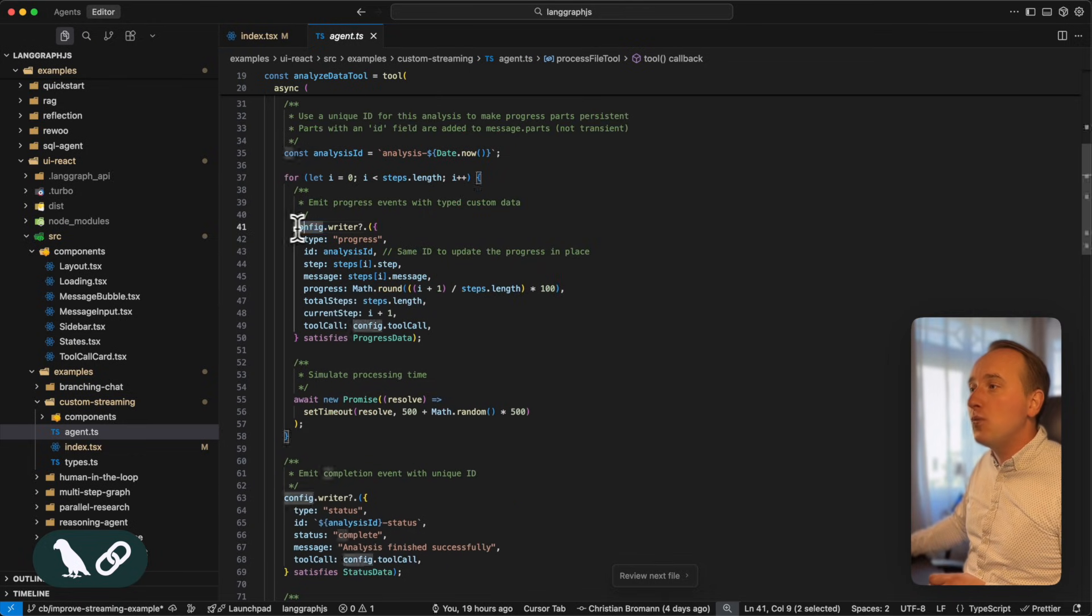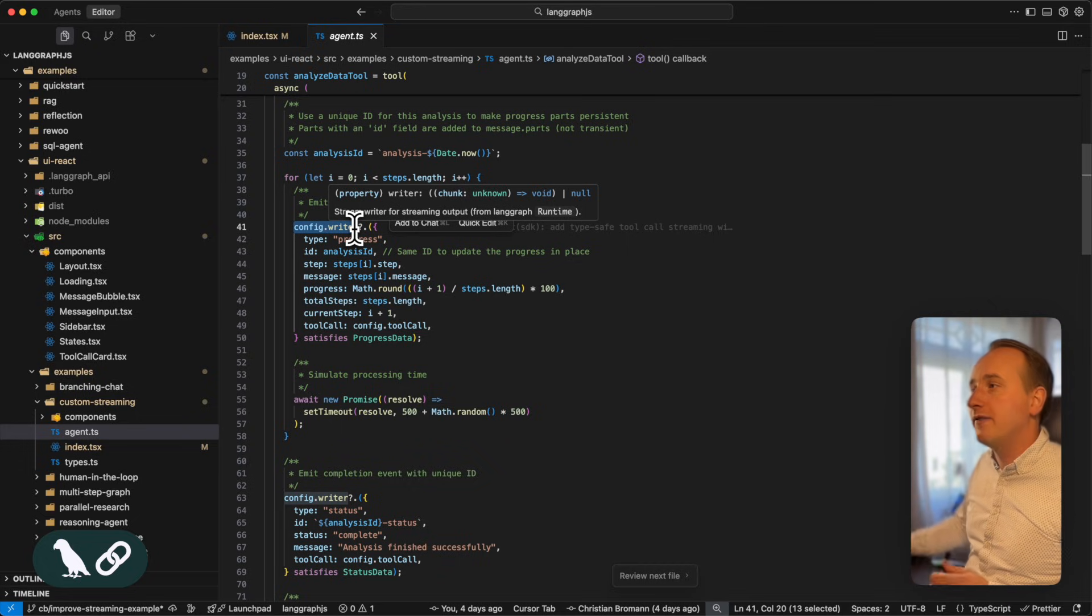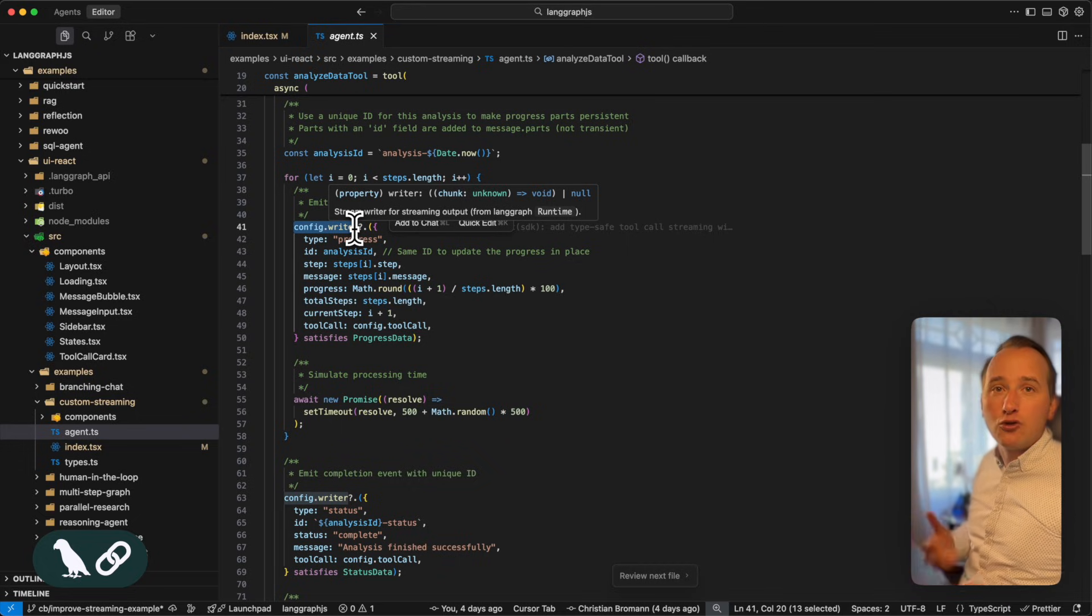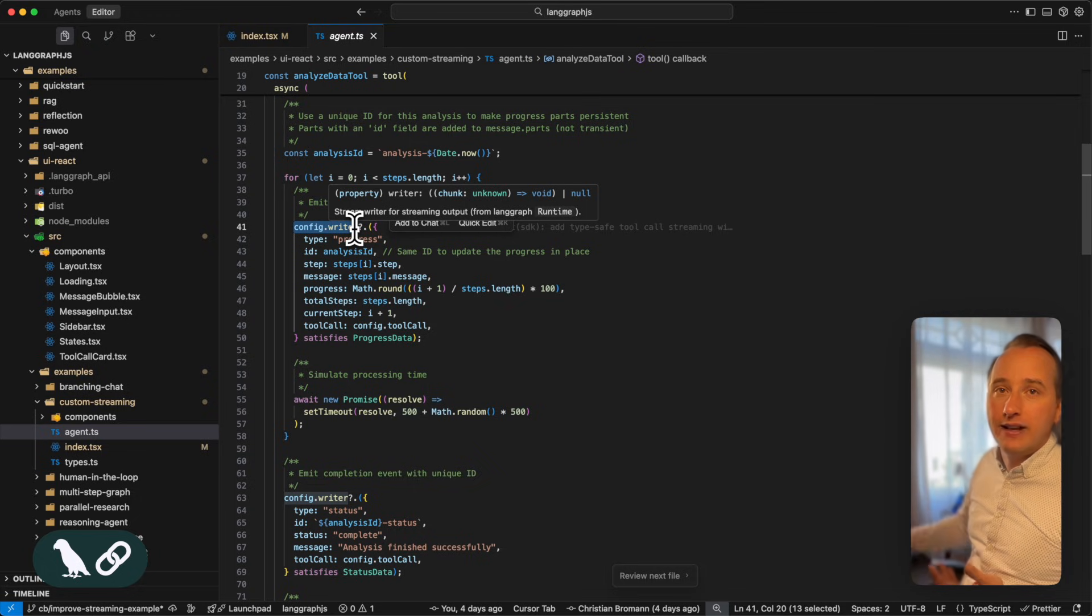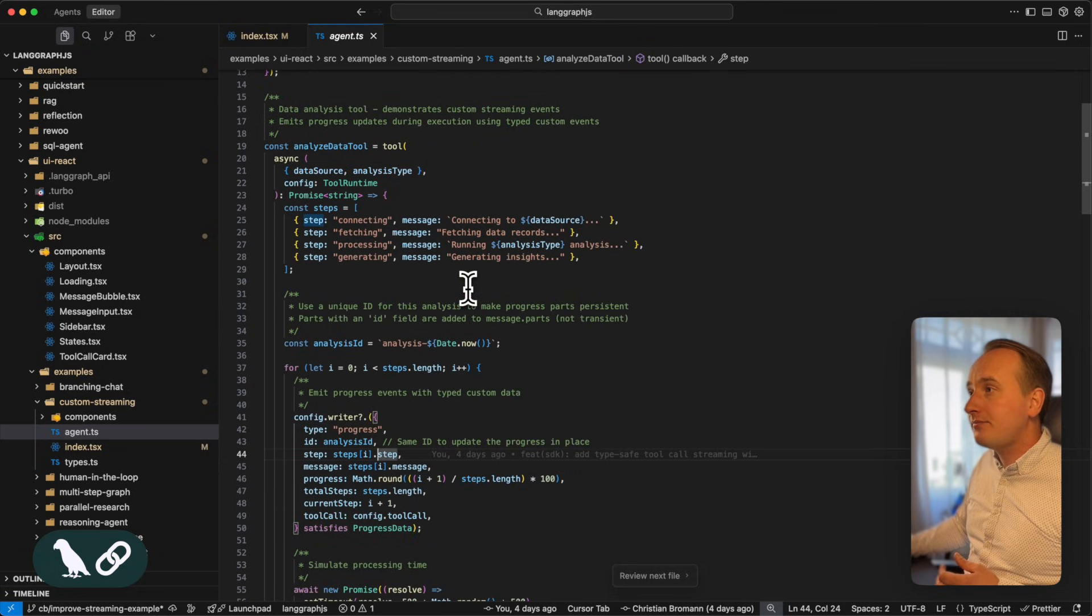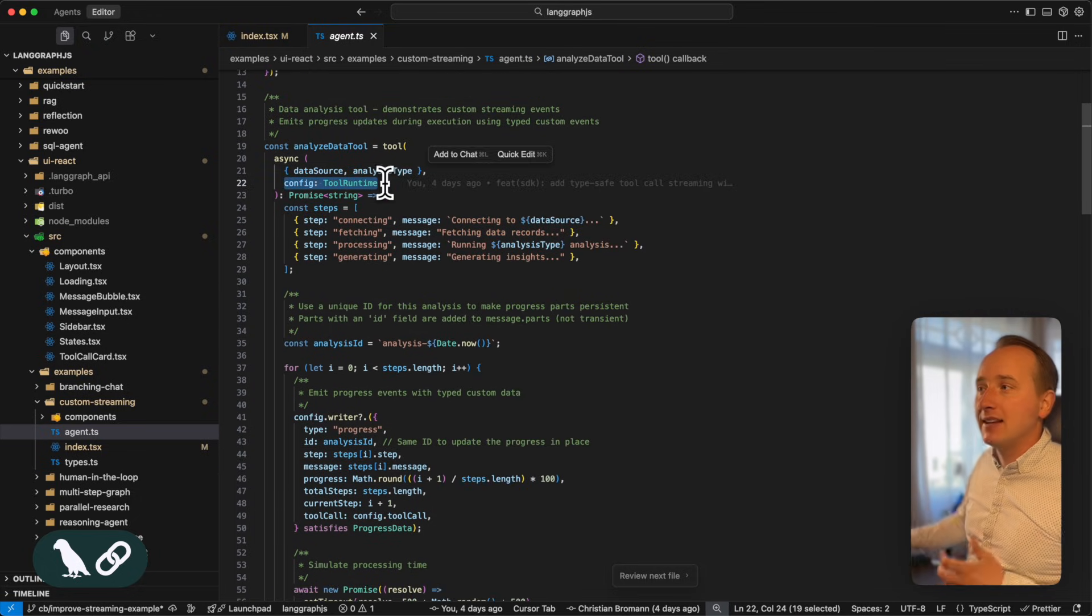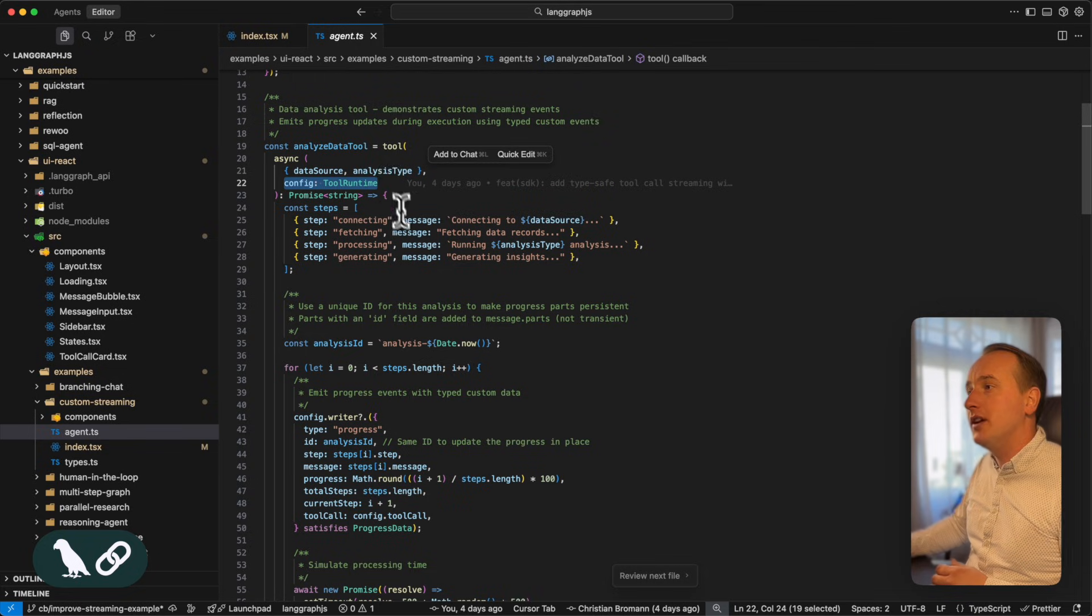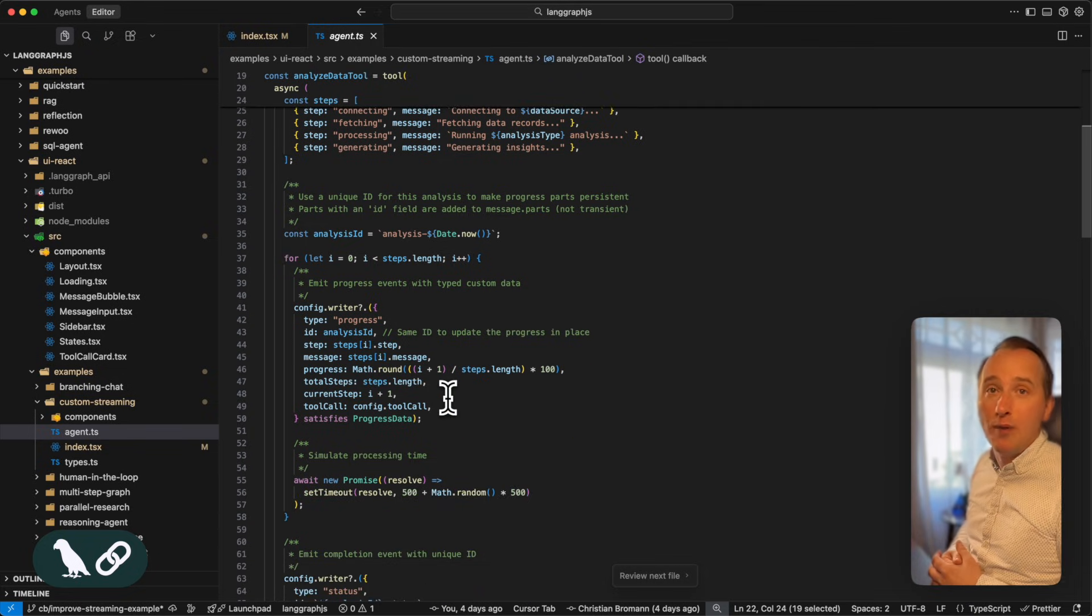And we do this with the config.writer function. The config.writer function is part of the tool runtime and allows us to just send arbitrary events to the frontend. It is part of the second argument of your tool function